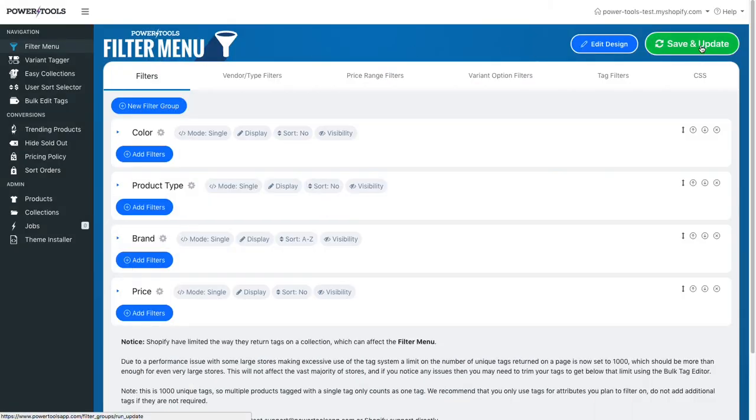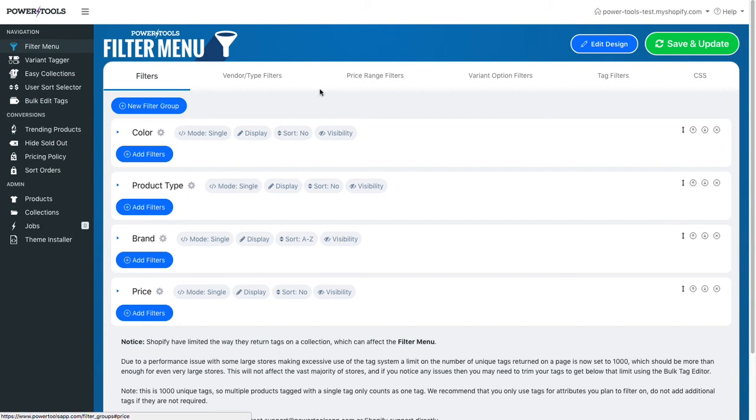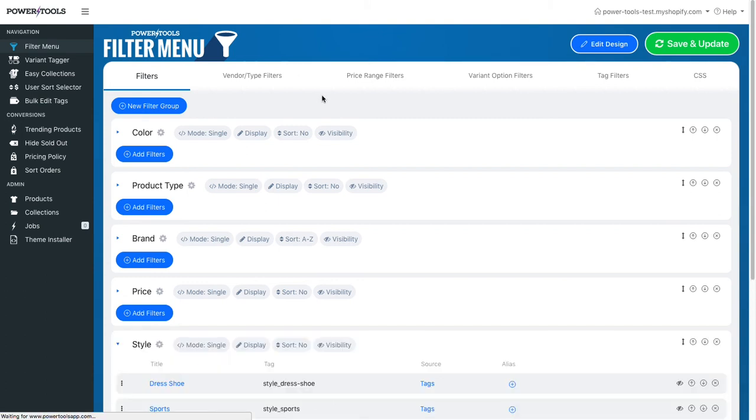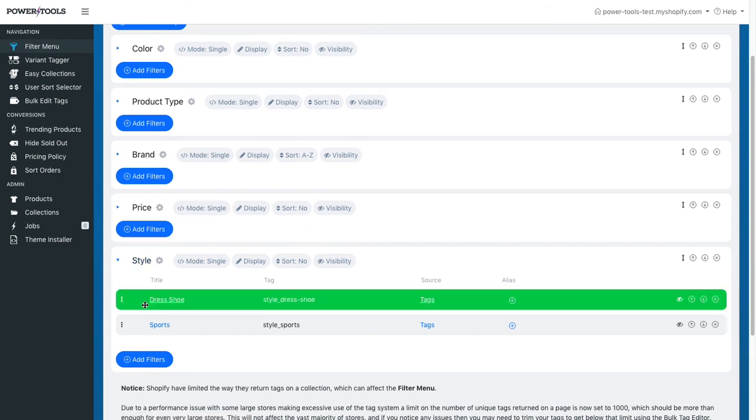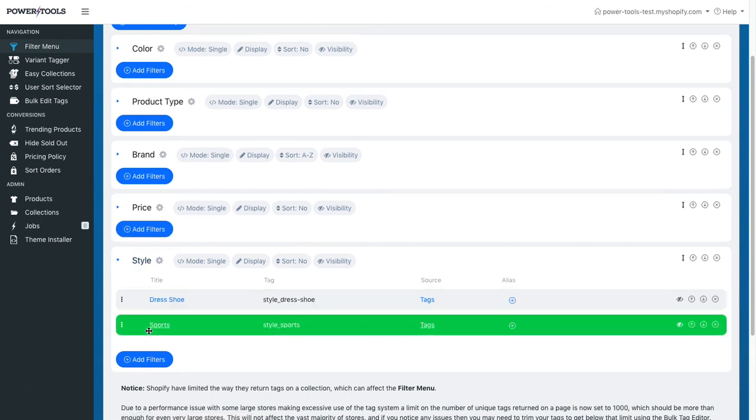If we reload the page, we'll see now that our style group has been created and we now have filters for dress shoe and sports.